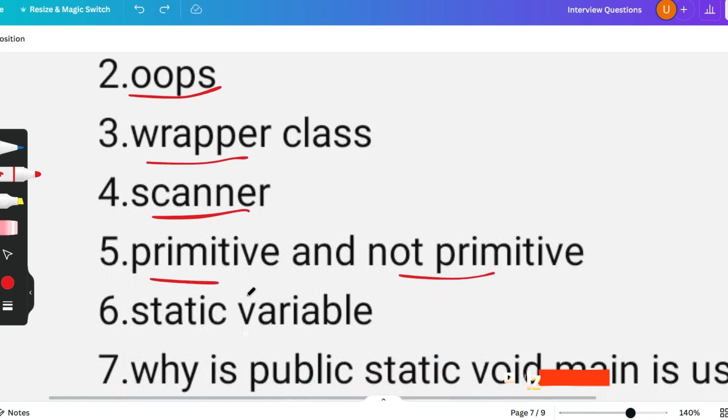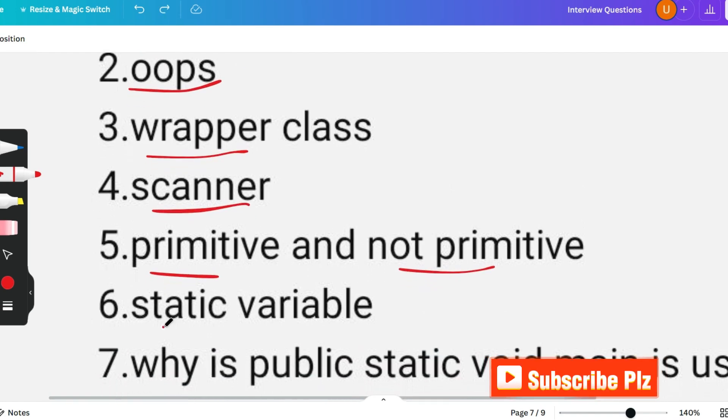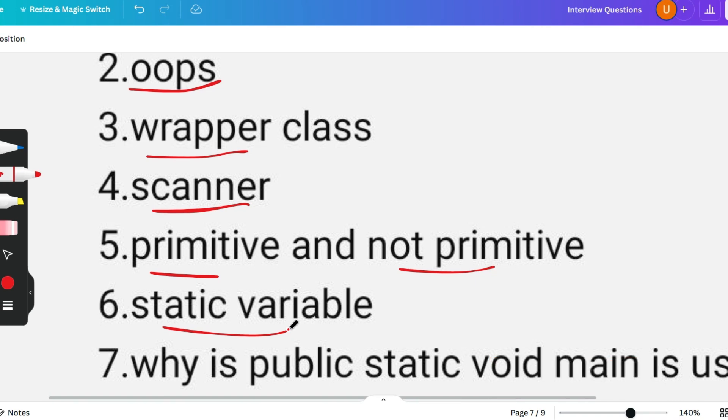The next question is regarding static variables. There are certain types of variables: instance variable, local variable, global variable, and static variables.